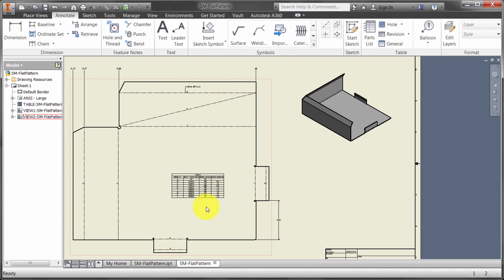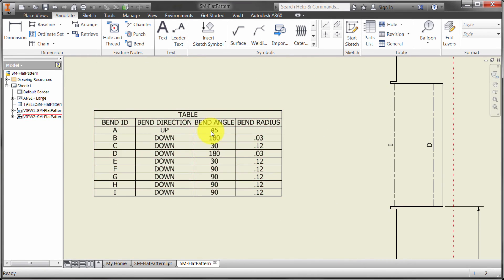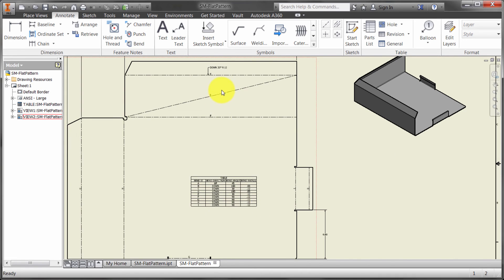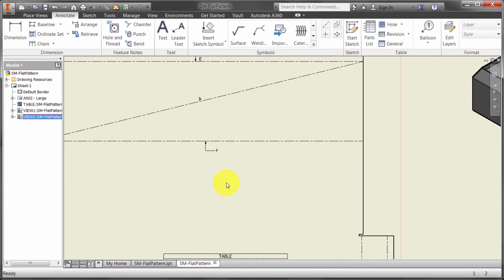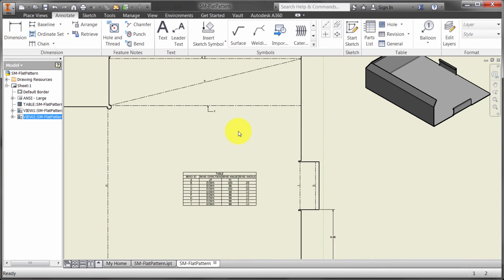And what it's also done, there's no bend radius on this one, because this is my cosmetic one, and I didn't add a bend radius. But notice it's also gone through there and labeled each bend as well, which is a great feature. So very quickly, I was able to drop in that table. It extracts all the information for me and labels it.